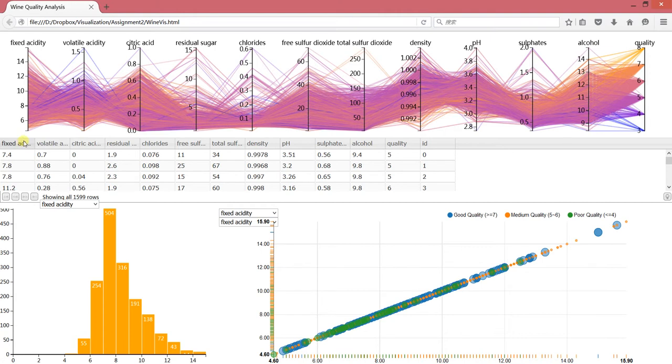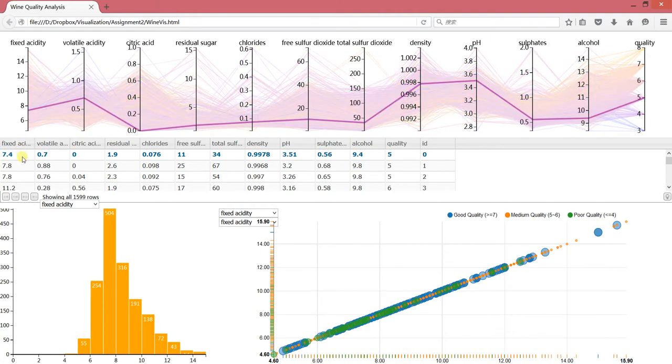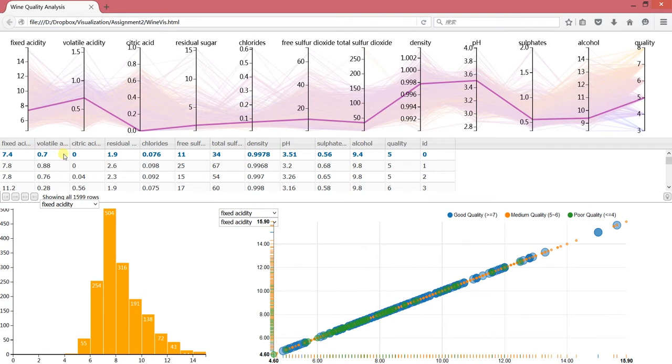You can see all the attributes with values for each attribute. If you select one line in this sheet, you can see the line in the parallel coordinates showing just this sample.